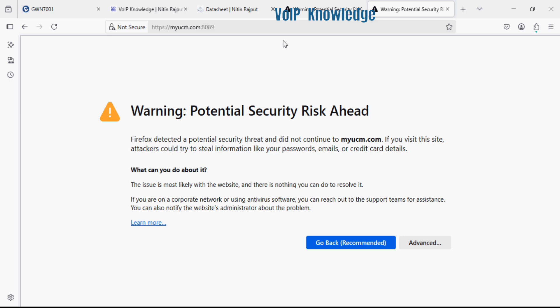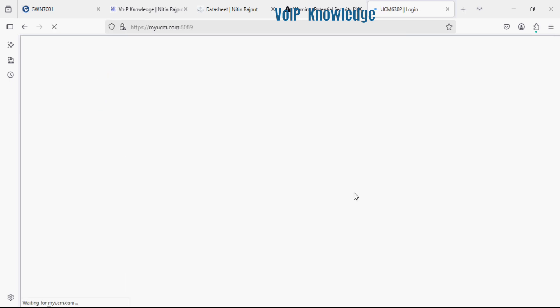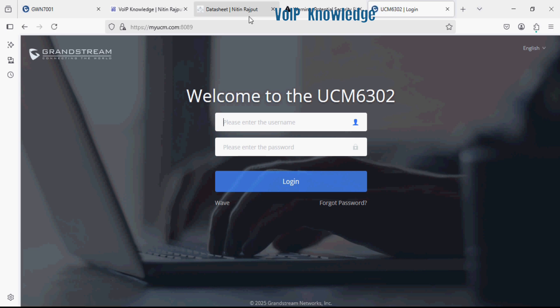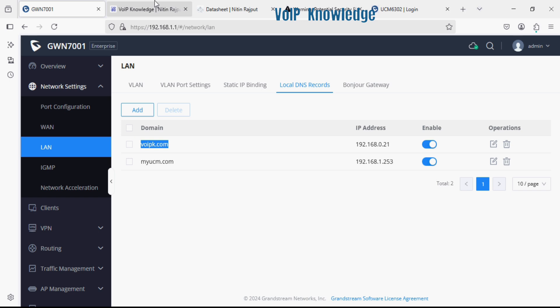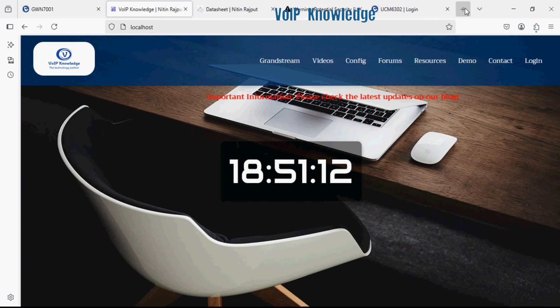Similarly from this domain we can also register the IP phones. And now I'm going to show you the second domain. Instead of using IP address or localhost I can just enter the wipek.com on any system in the network.